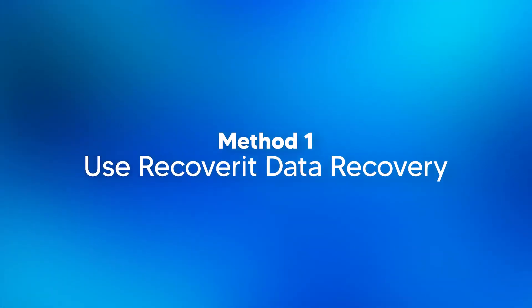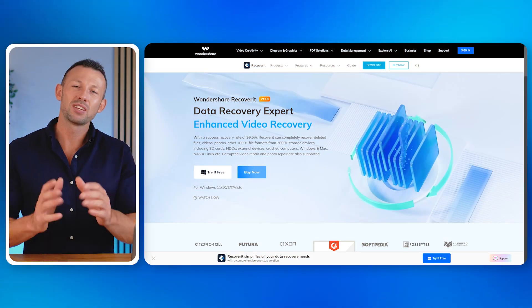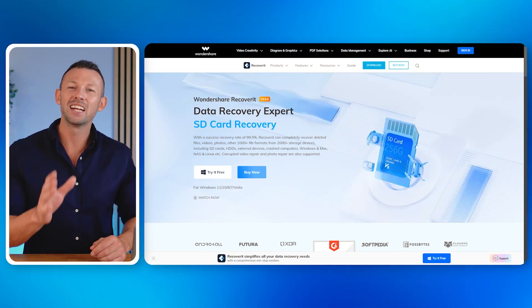There are two methods to recover deleted videos on a PC running Windows. Method 1: use Recoverit data recovery. The first method to recover deleted videos on a Windows PC is also the most effective method, guaranteed to work no matter how the video was deleted. Recoverit by Wondershare is the best video recovery software and works 10 out of 10 times to recover deleted files.